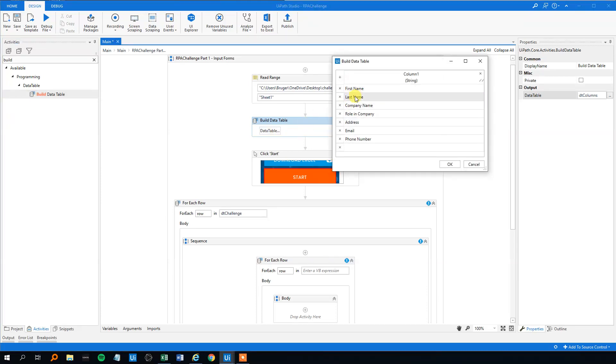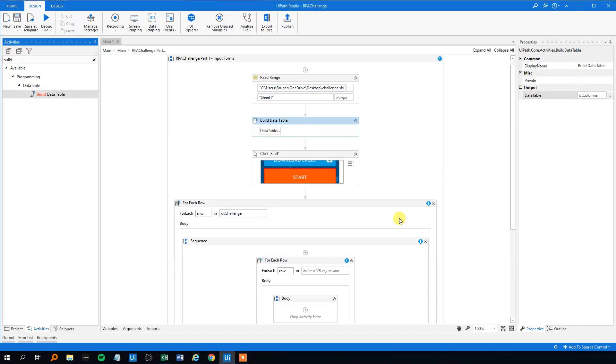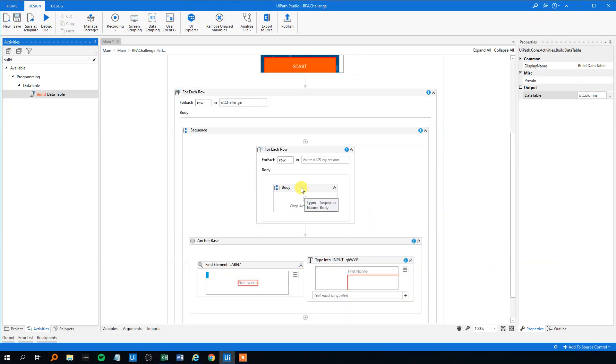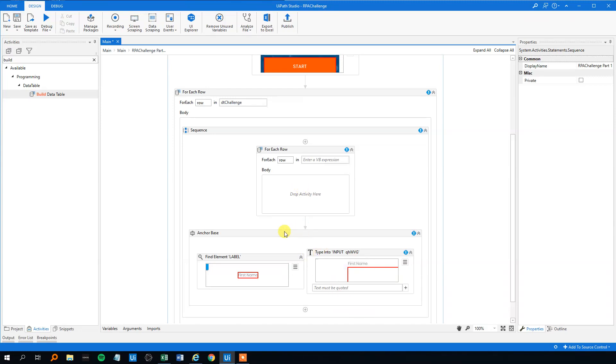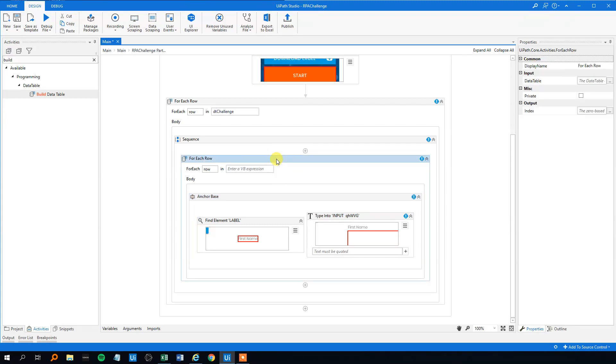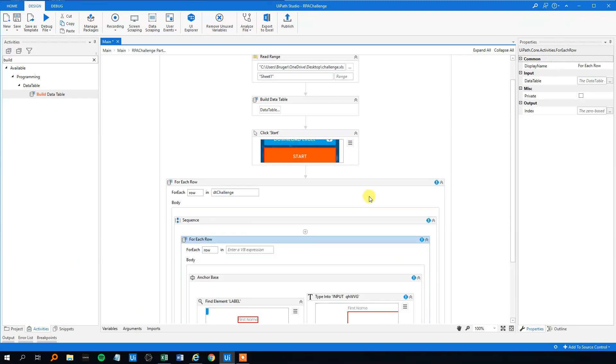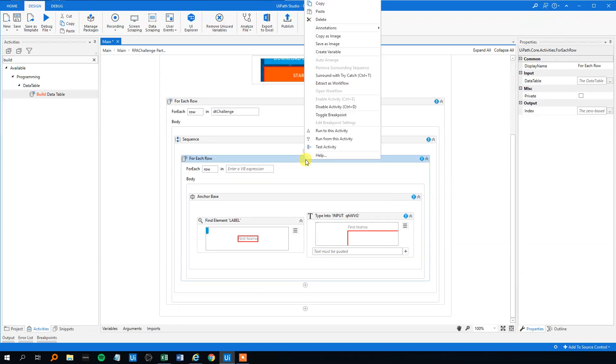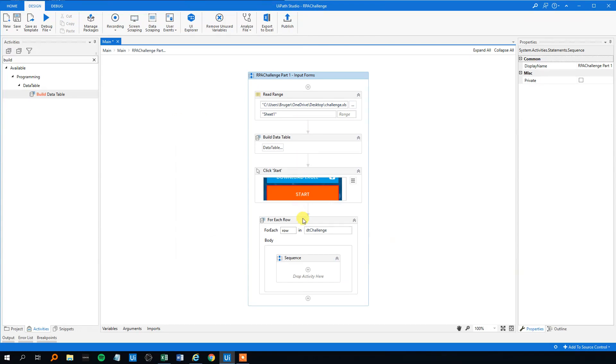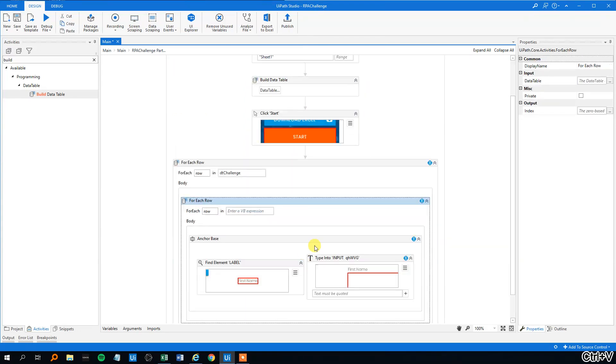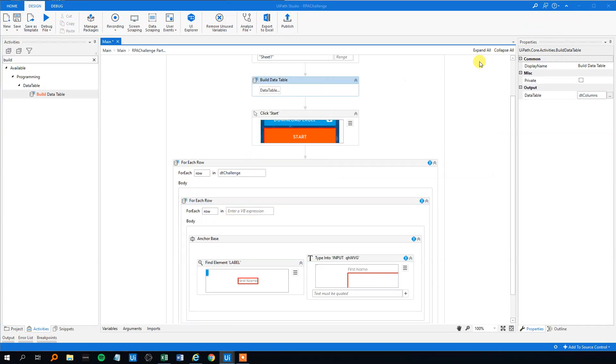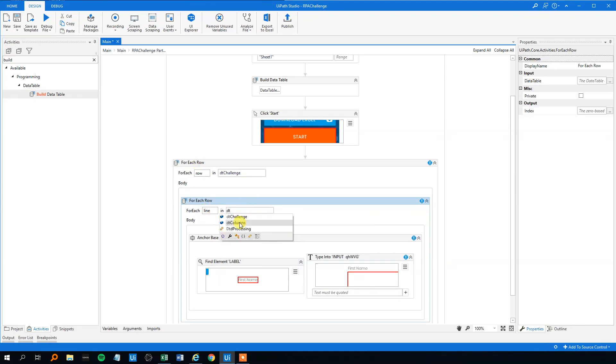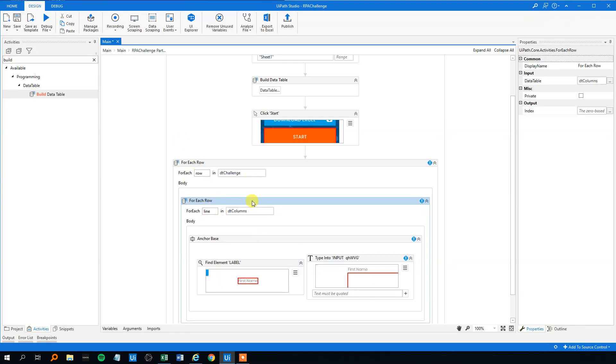Let's first delete this body and we will drag the anchor base in the body here. I really hate this sequence because it's just confusing us. You don't have to do this, we'll just cut this and then we will delete the sequence and paste it back. So we got rid of that sequence. Now we need to iterate through each of the elements in this data table. I think we will take for each line so we don't get confused with this row line thing. That will be dt columns, like this. And now we can create a dynamic selector.